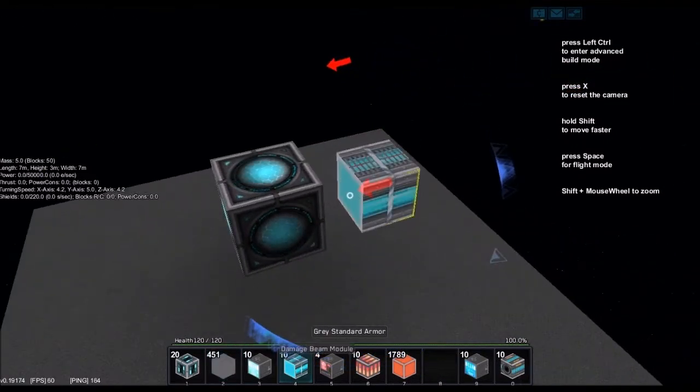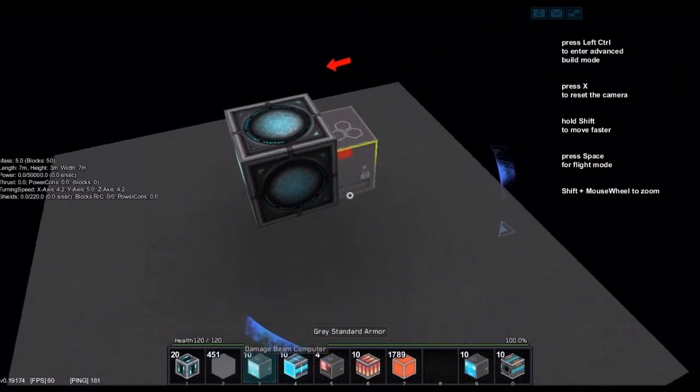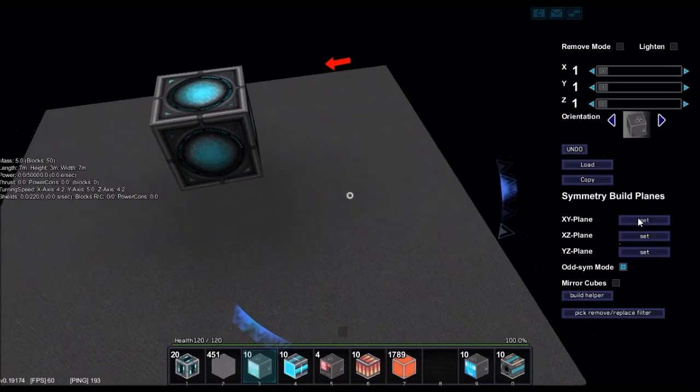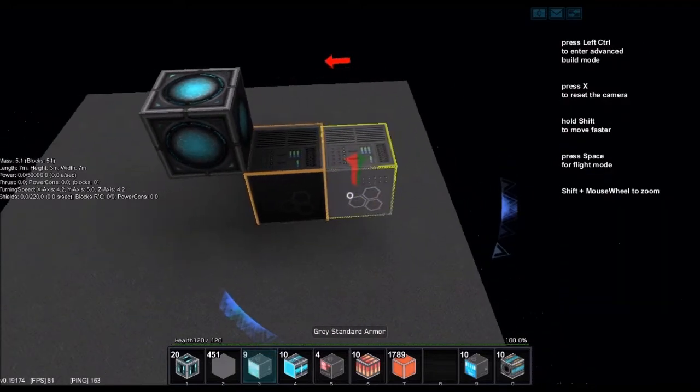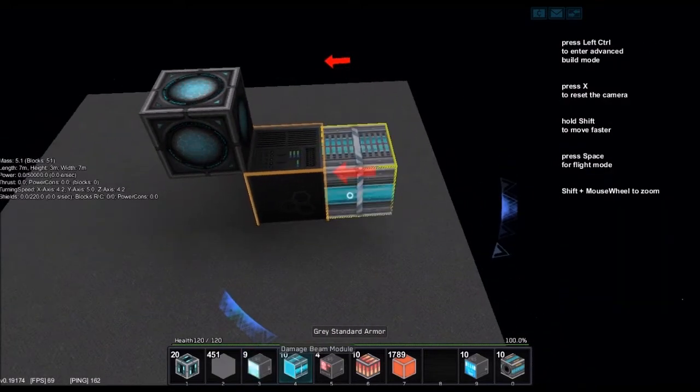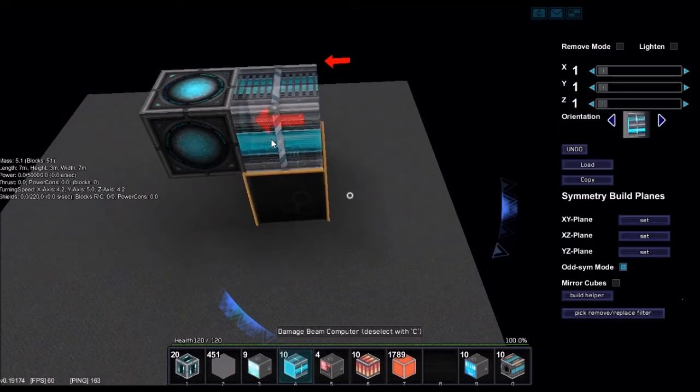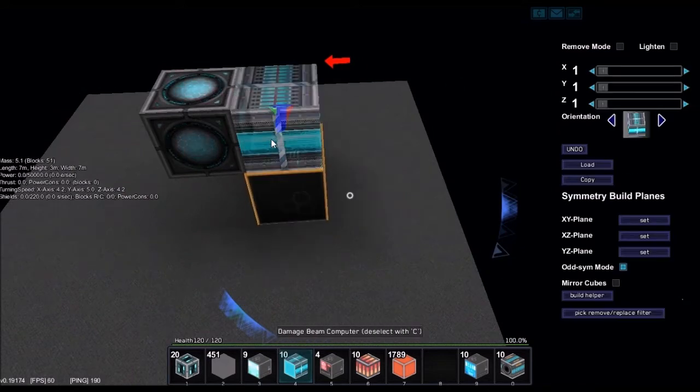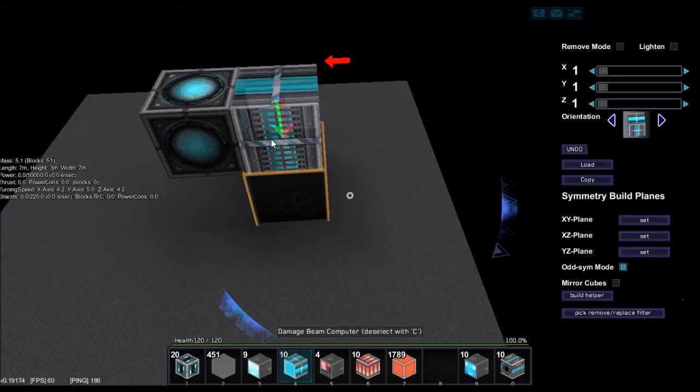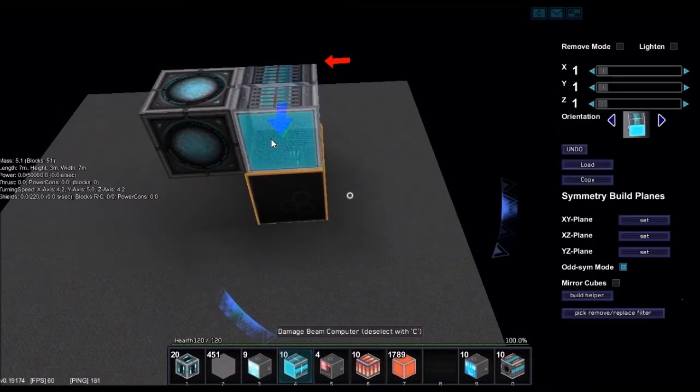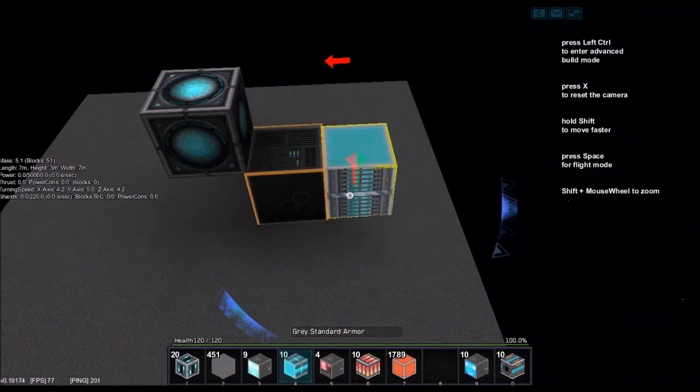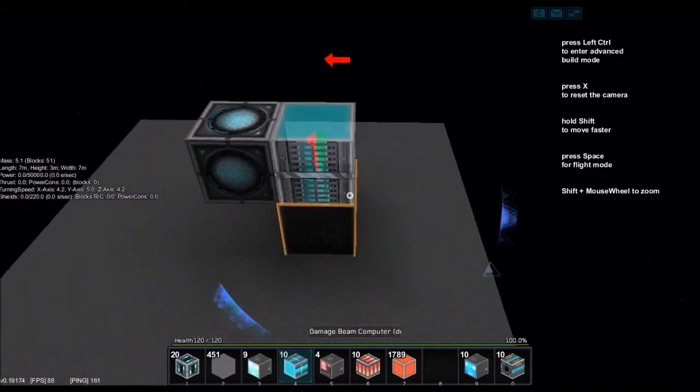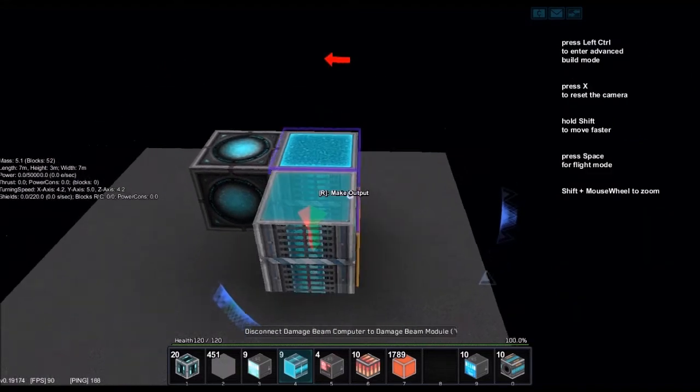Let me see, we're going to go with a damage beam. If you take the damage beam, make sure it's pointing upright. Go ahead and do damage beam module, get it upright. There we go.